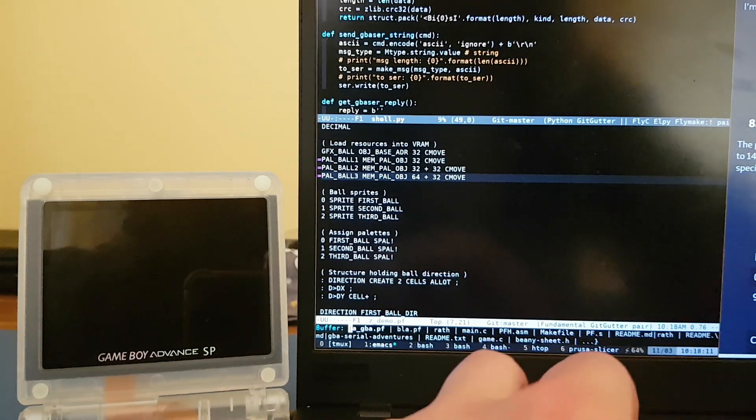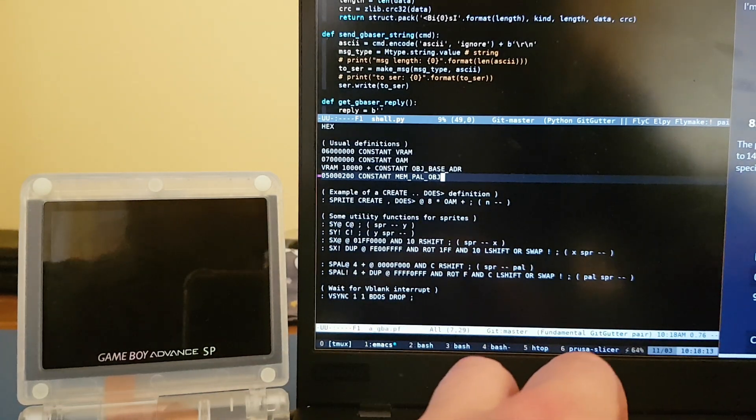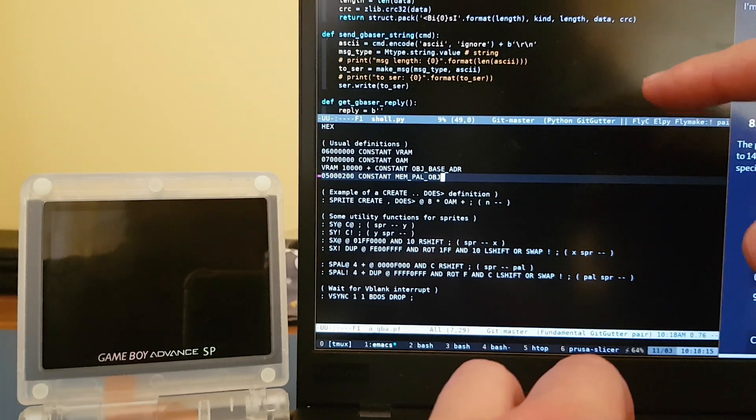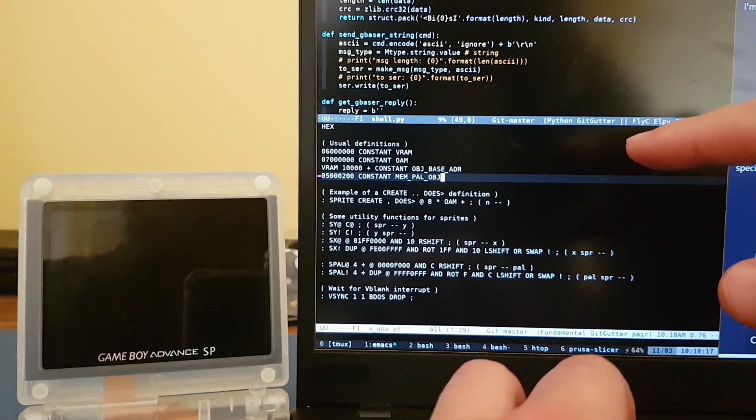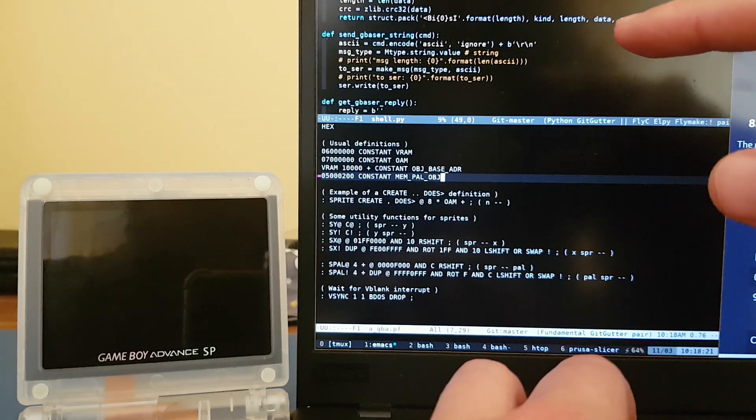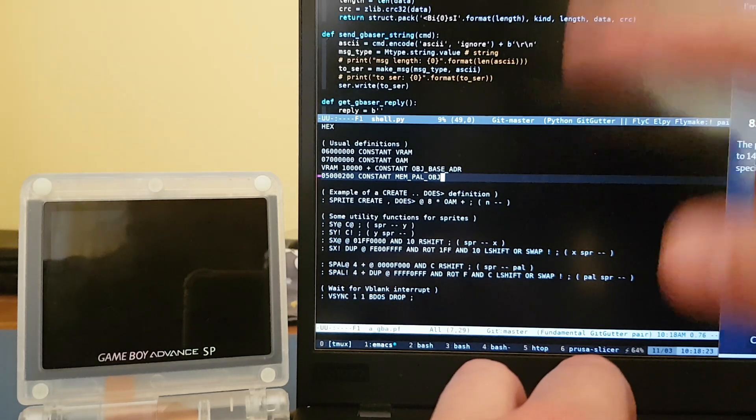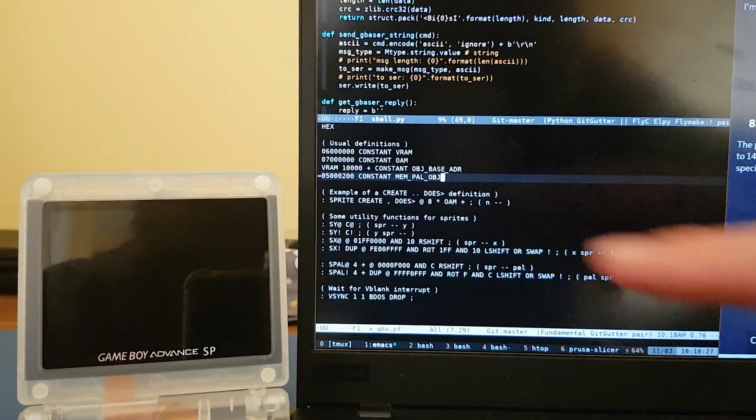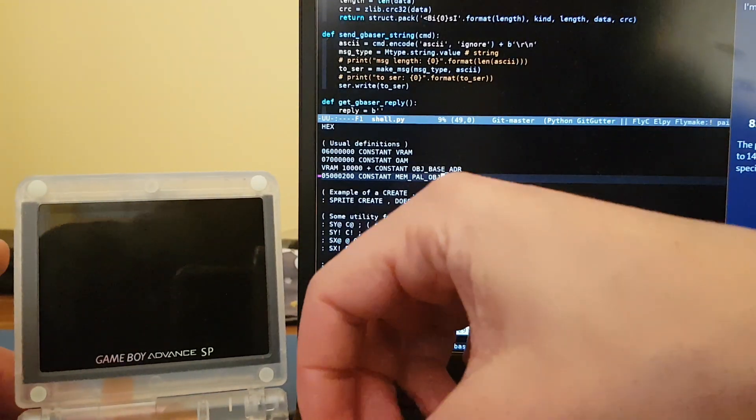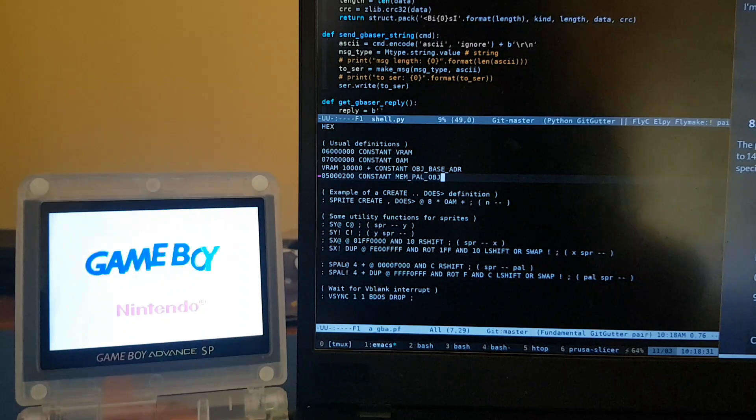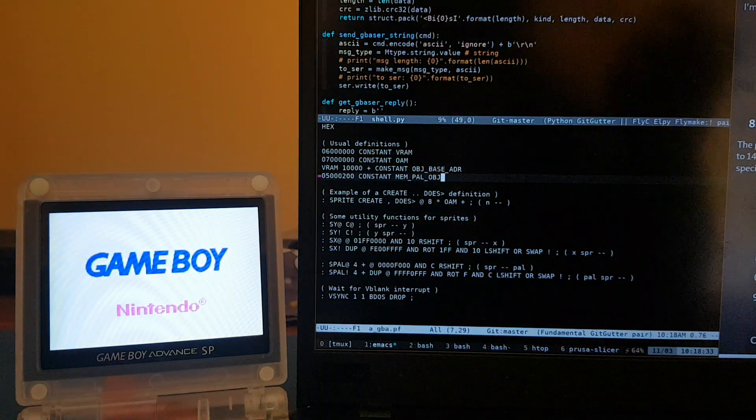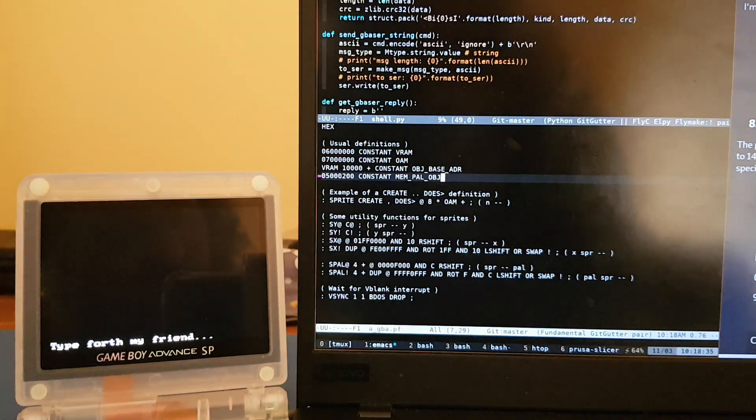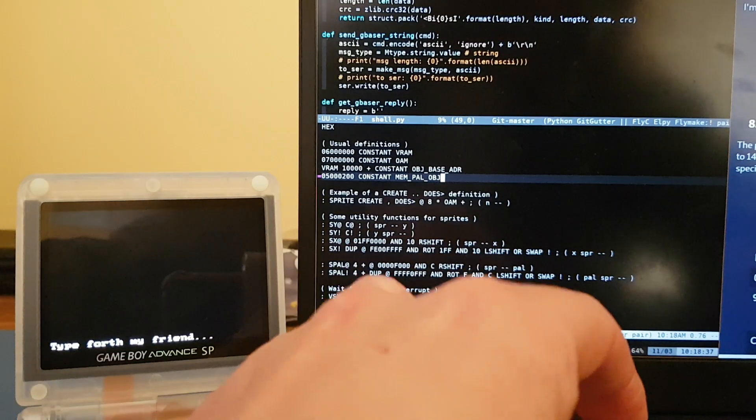So here I have basically the standard demo of PandaForth, which is the Forth made for a Game Boy Advance that I'm using. And let's try to load this in the Game Boy Advance by first starting up the Game Boy Advance. Bling! Nice, that worked.